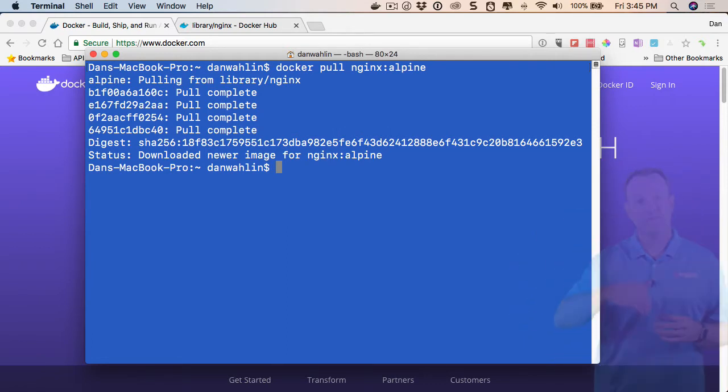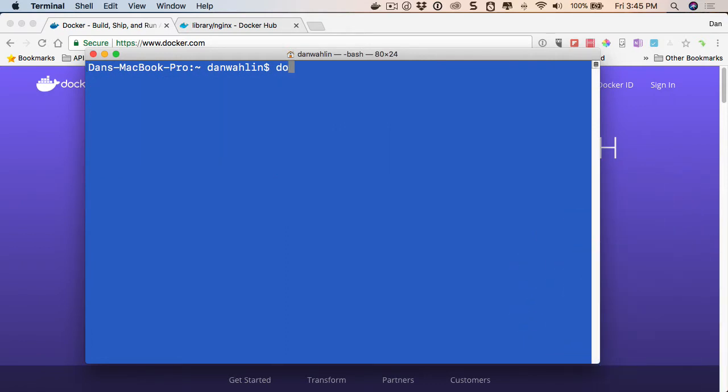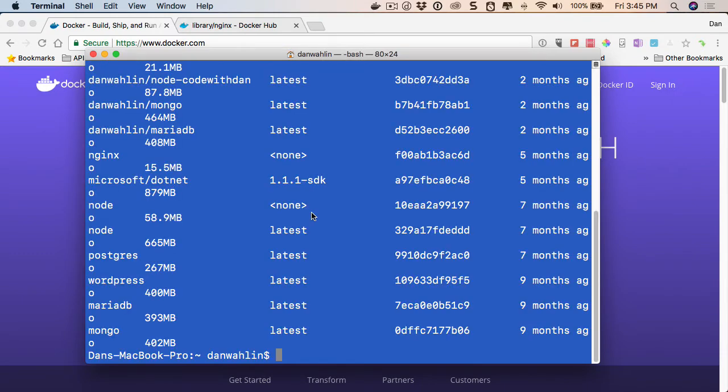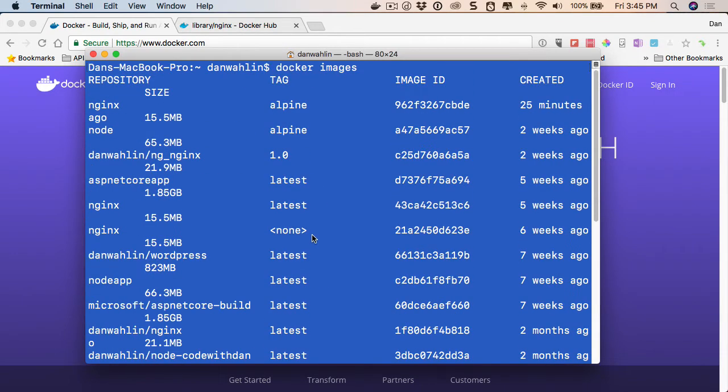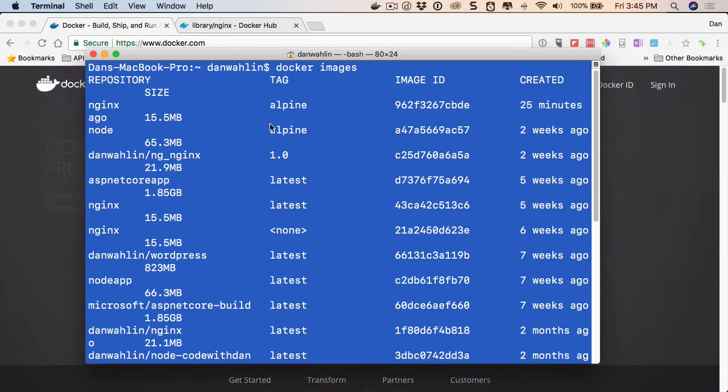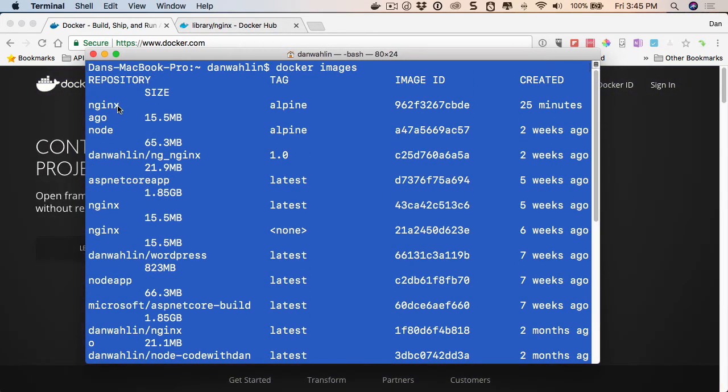I've now pulled this down, and if I do the next command, Docker images, you should see this right up here. We have, there it is, Nginx Alpine. Looks like it's about 15.5 meg.